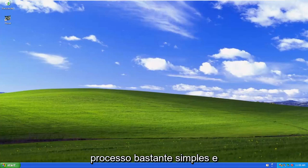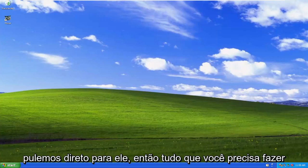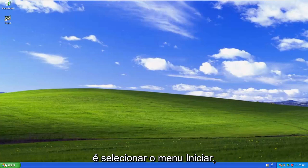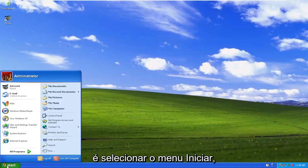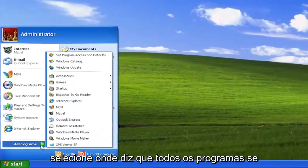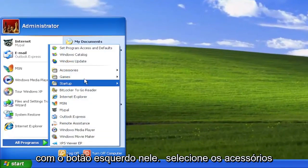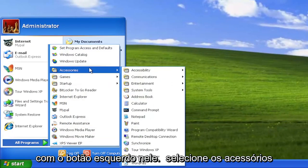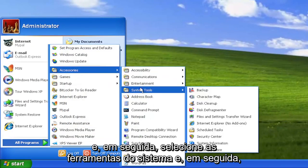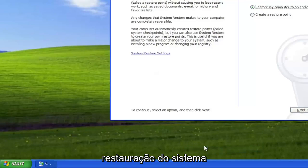So this will hopefully be a pretty straightforward process. And without further ado, let's go ahead and jump right into it. All you have to do is select the Start menu, select where it says All Programs, highlight over that or just left click on it, then select Accessories, and then select System Tools, and then go down and select where it says System Restore.